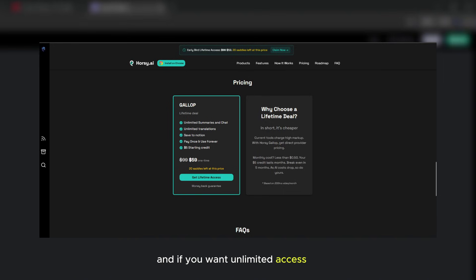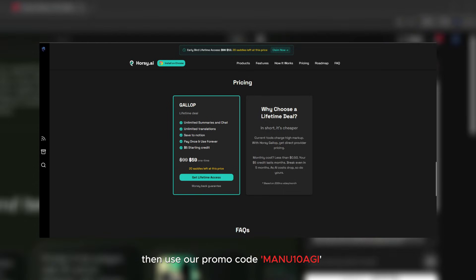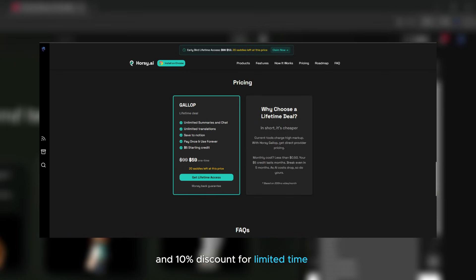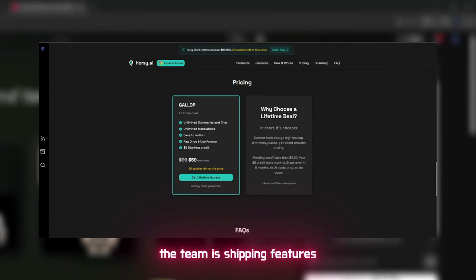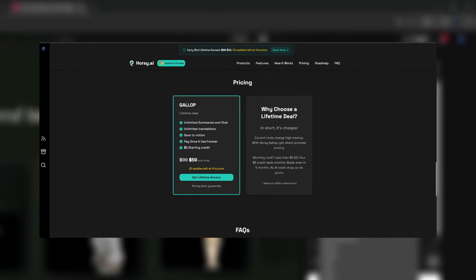And if you want unlimited access, then use our promo code MANU10AGI for a 10% discount for limited time. The team is shipping features fast and is dedicated to provide more value over time. So try as soon as possible.